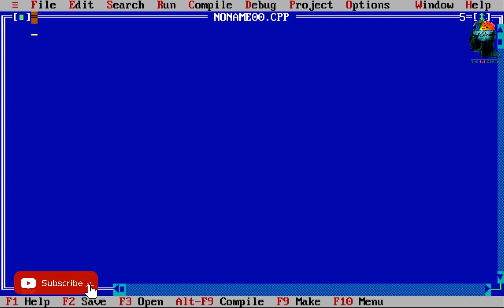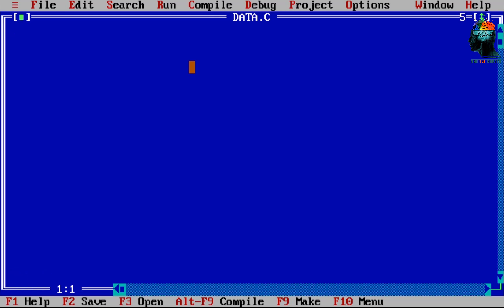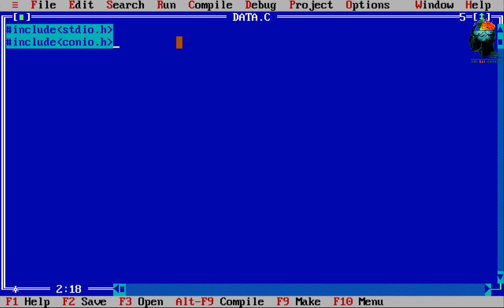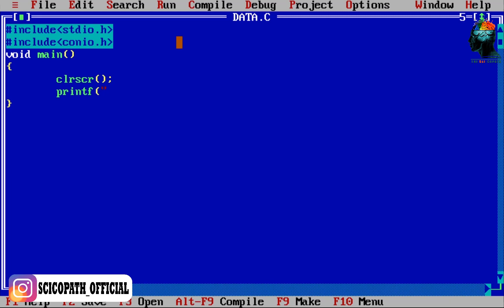We have a program that has been set up. We have a header file that has been included. We have code from the third episode.